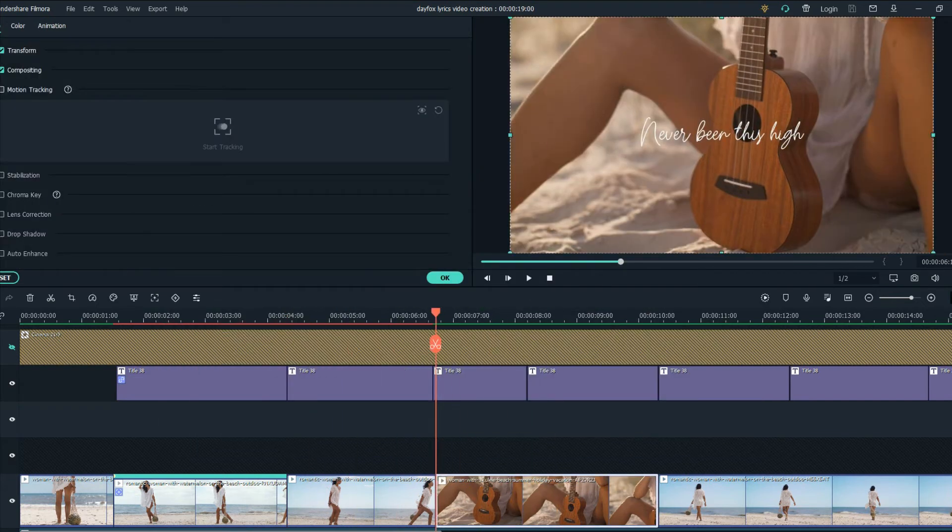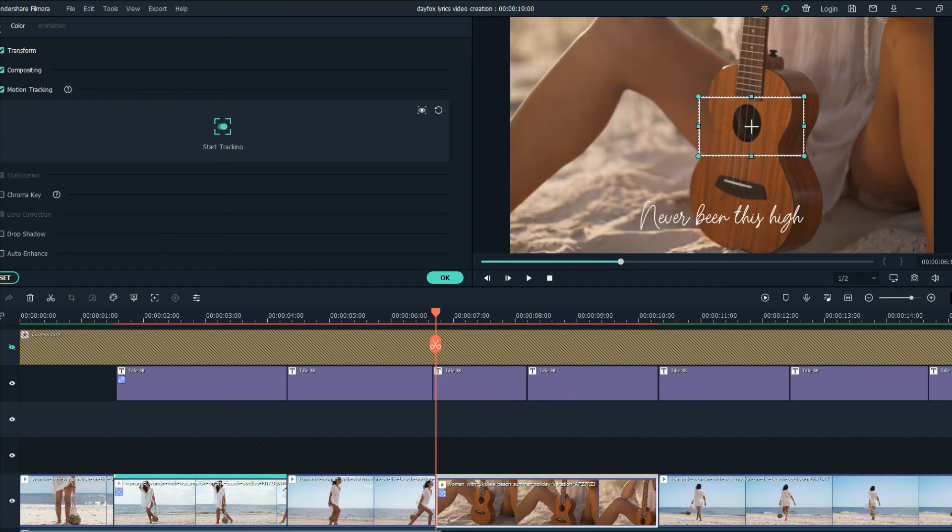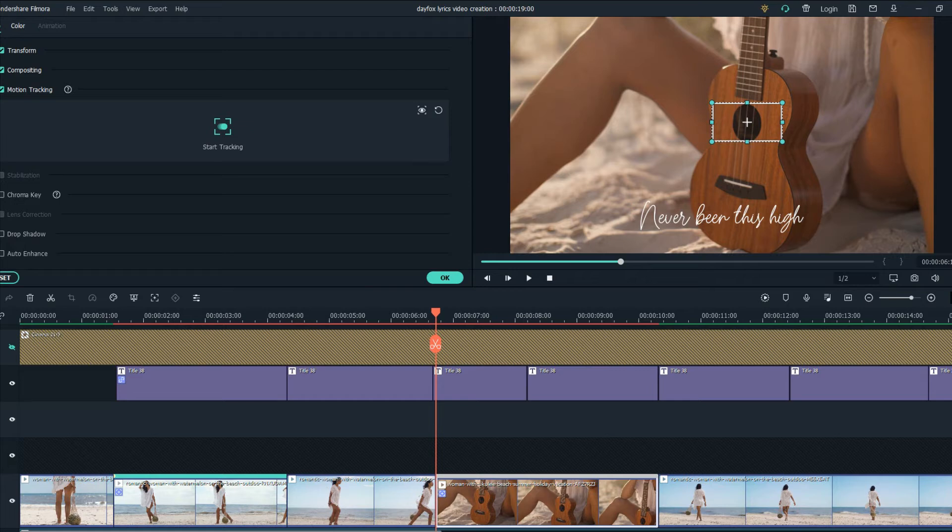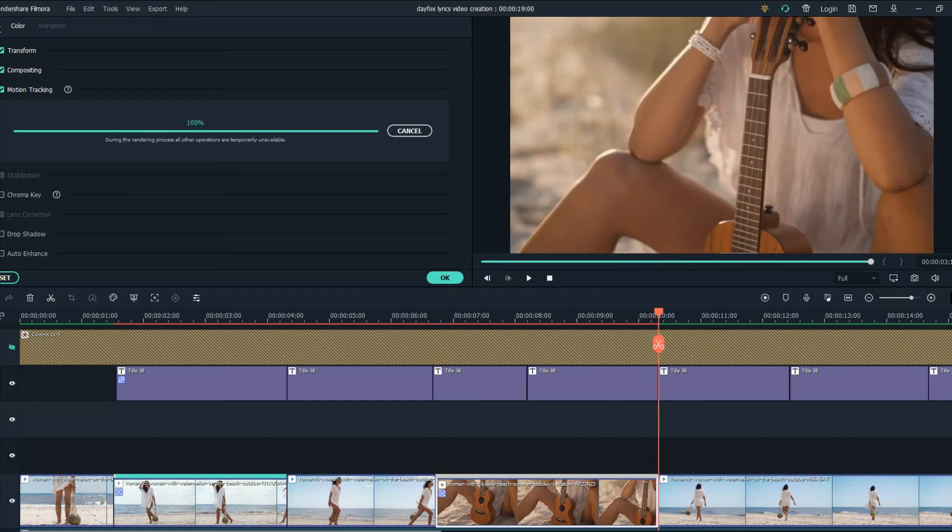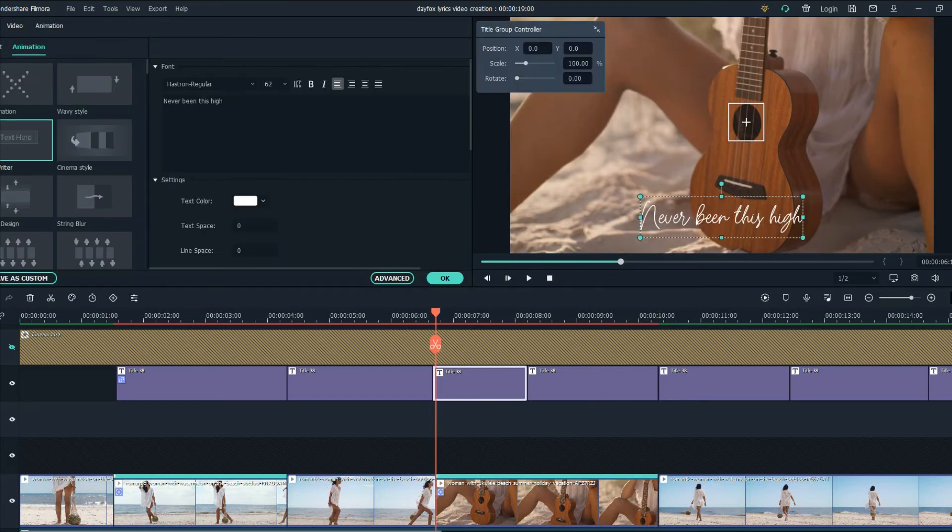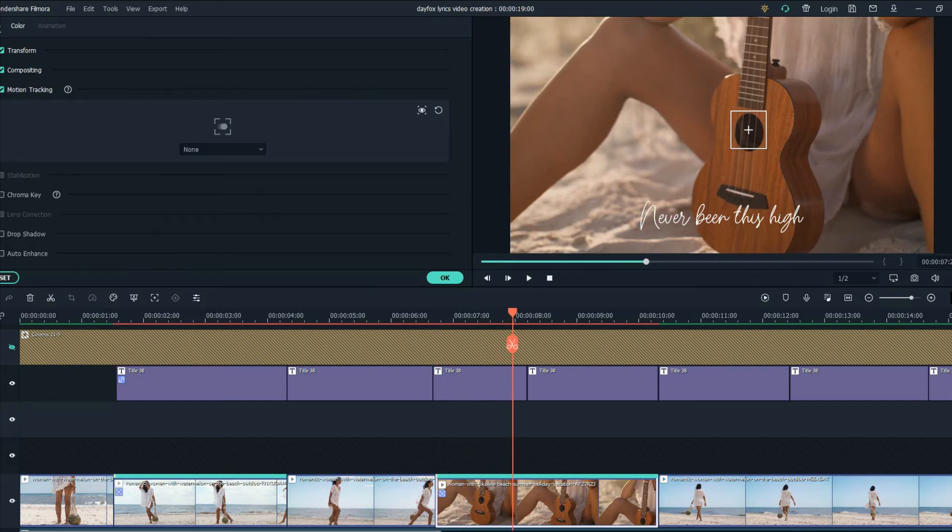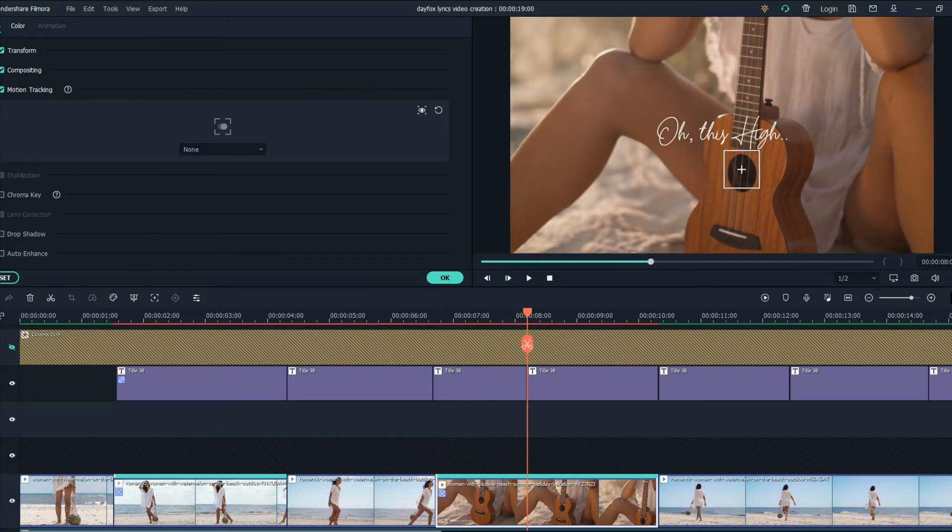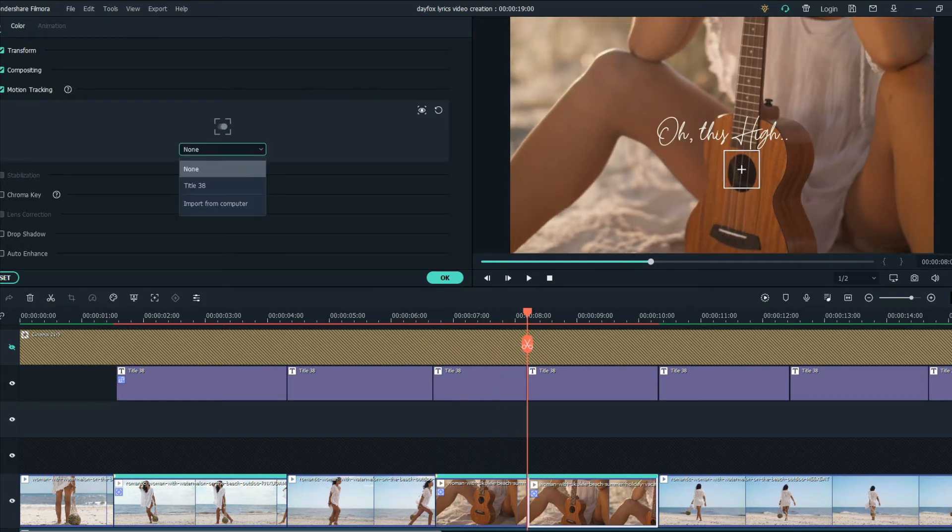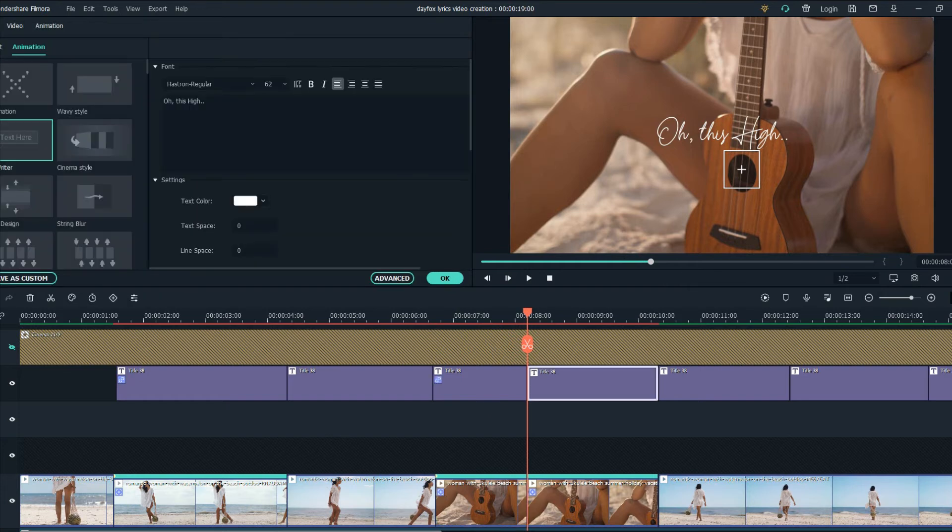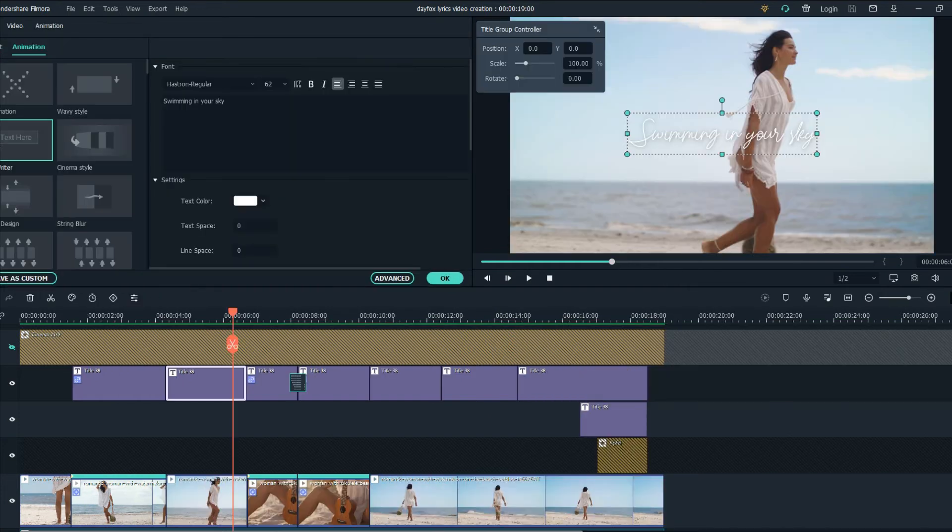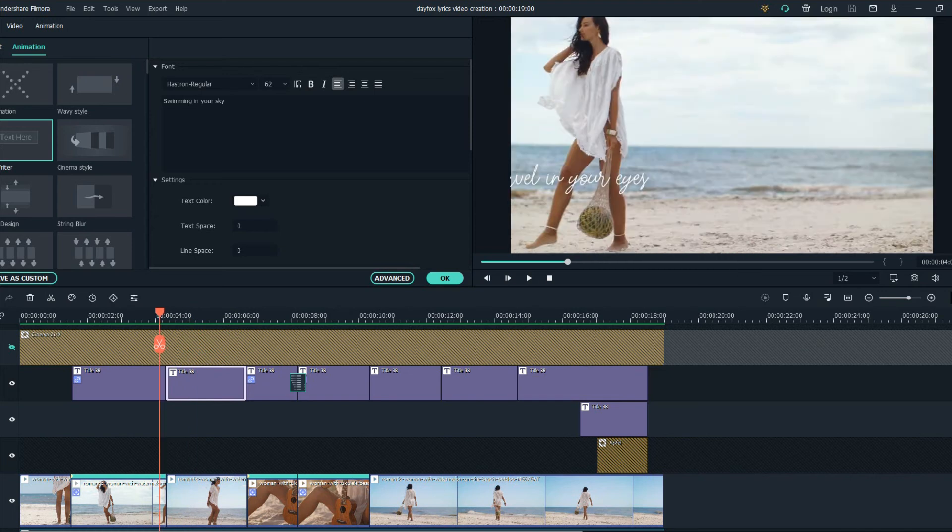Now let's add motion tracking here as well. Click on this, we will track the circle that is in the guitar and see what happens. That's perfect. Firstly in this part we're going to crop it and in the first part we will add title 38 and in the second part as well title 38 here.